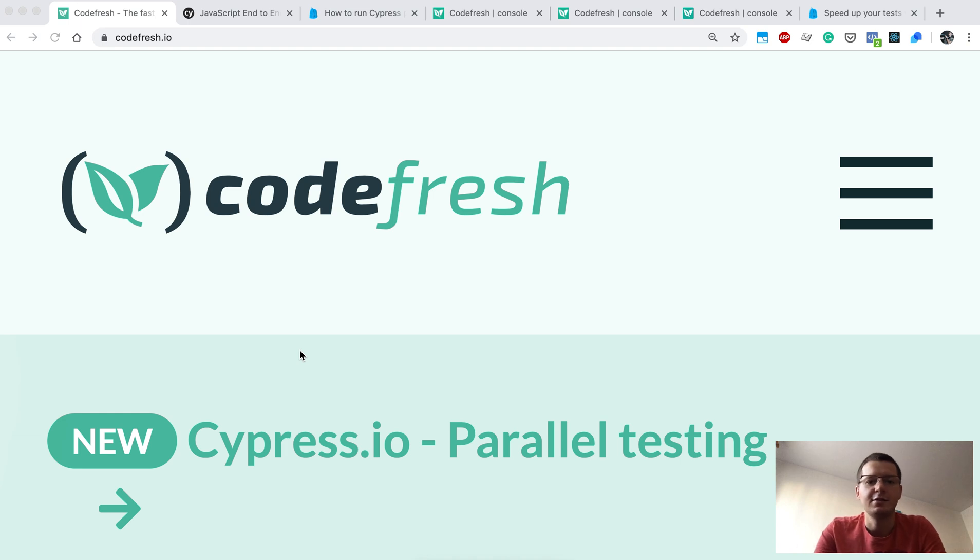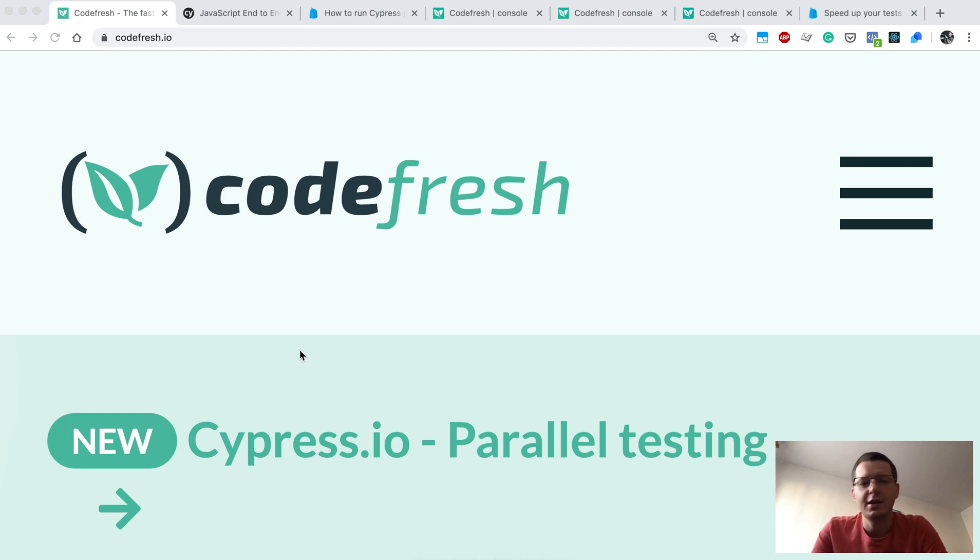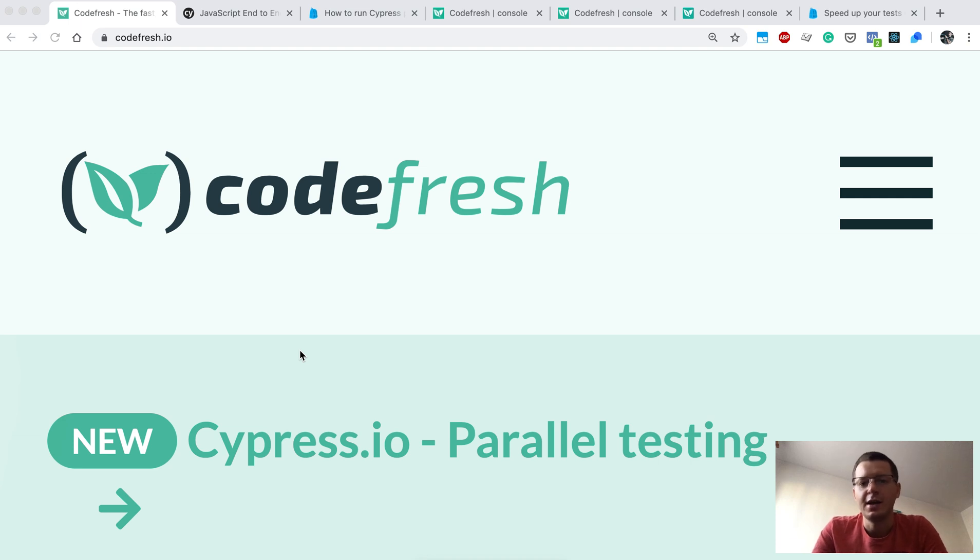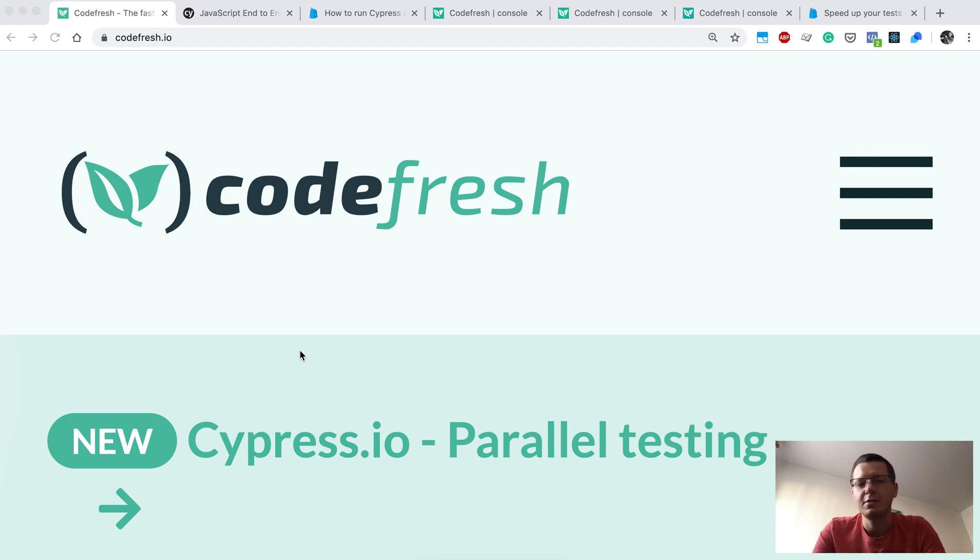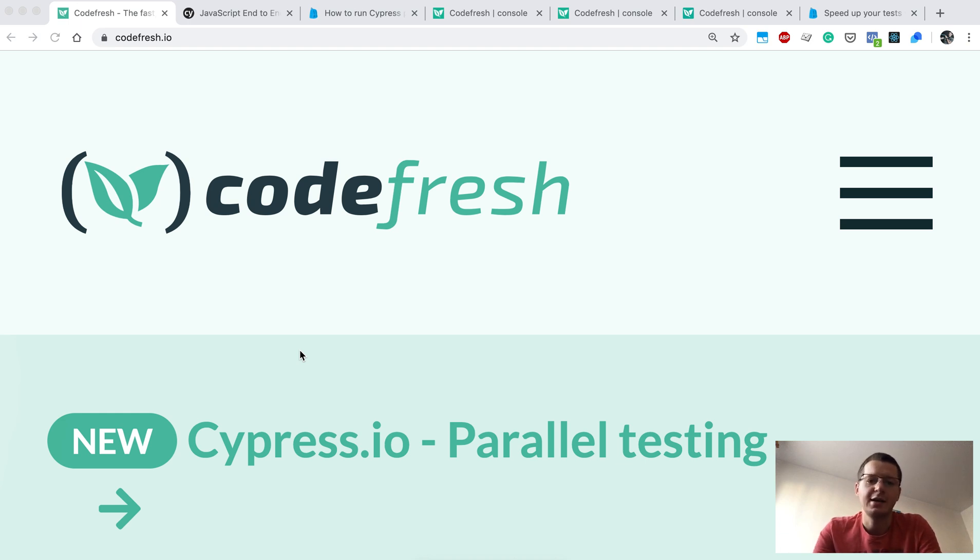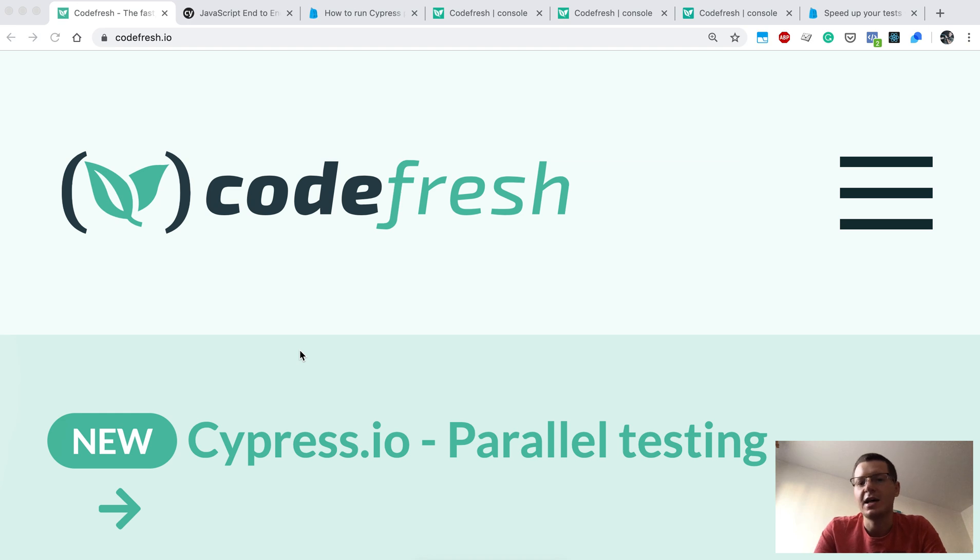Thanks to that, you will be able to complete your whole test suite for Cypress in a few minutes rather than waiting one hour. One thing that you may notice when working with any end-to-end test runner is that with time you add more tests.